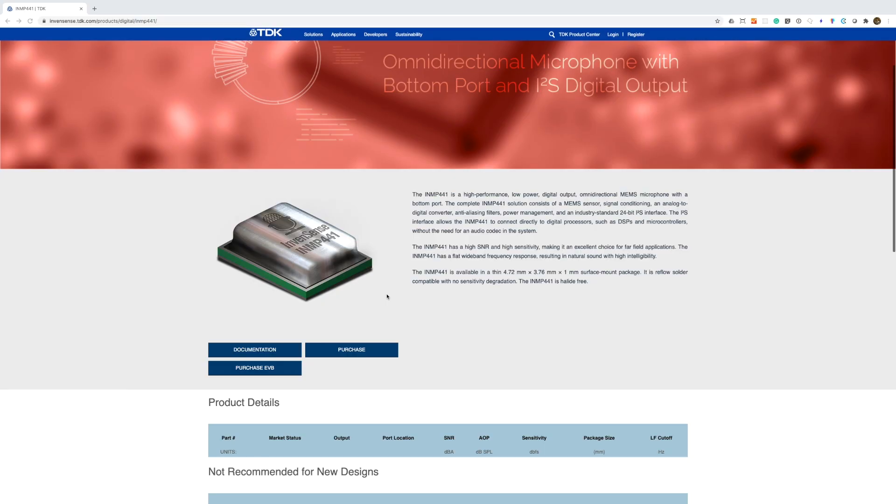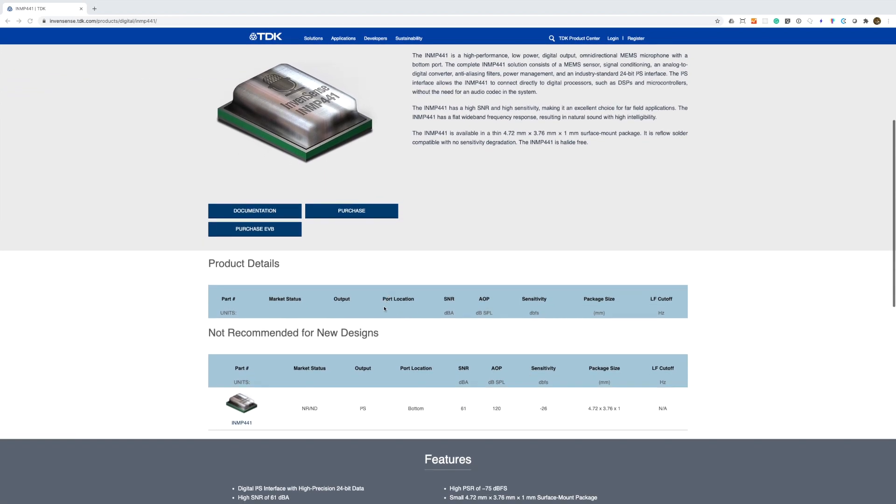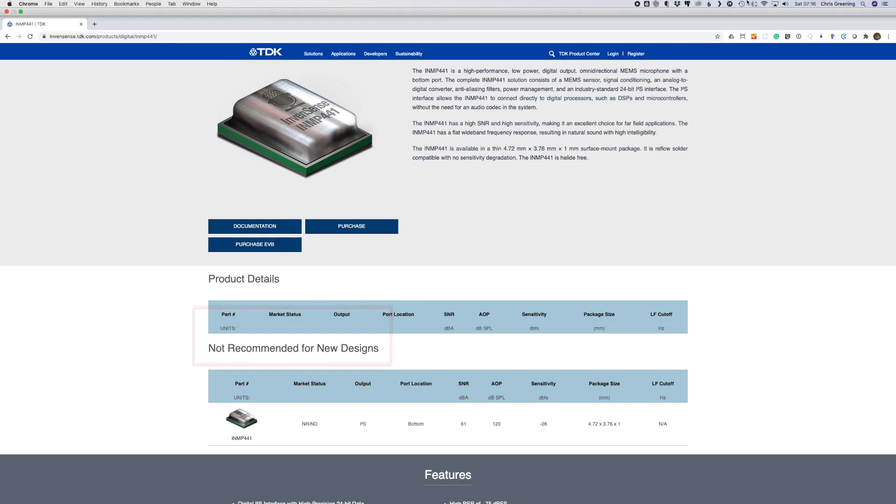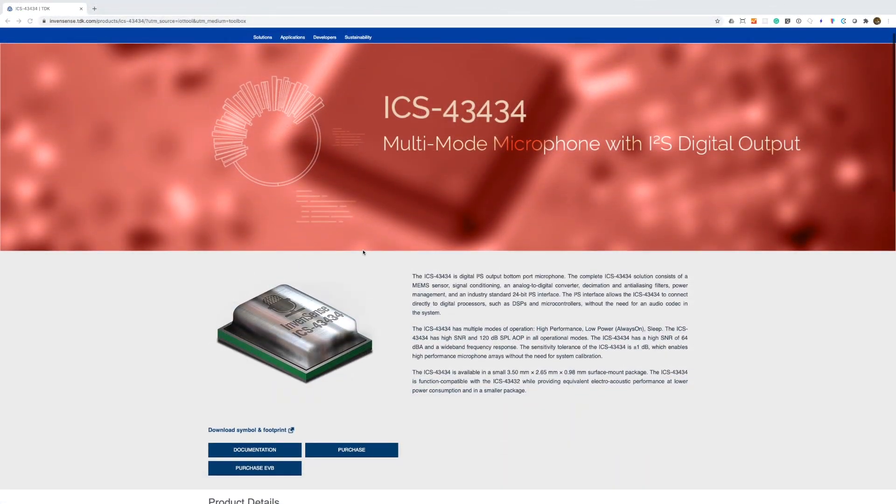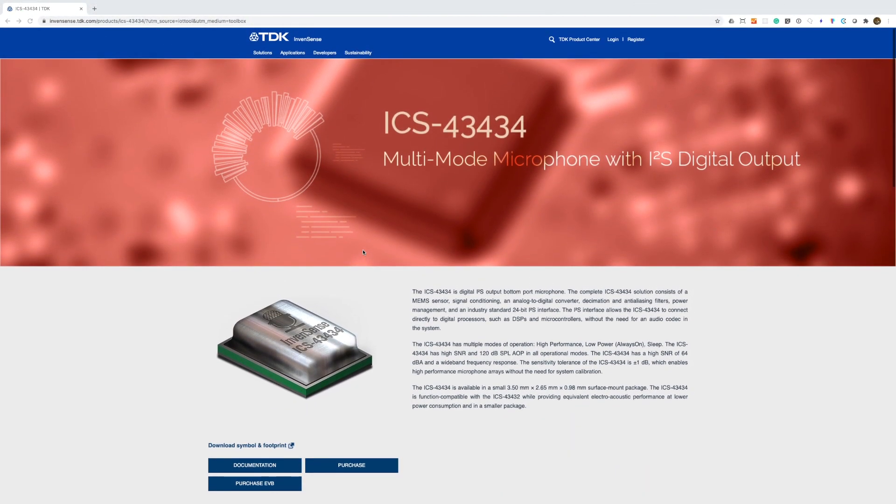The breakout board that I've mostly been using has been based around the INMP441 microphone. Although there seem to be plenty of these boards available, the actual microphone is no longer manufactured and is not recommended for new designs. It's also quite old now and it's two generations behind.